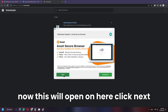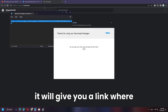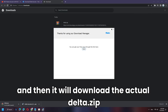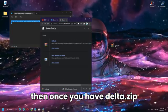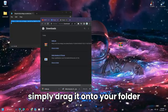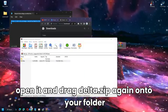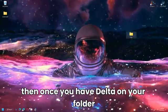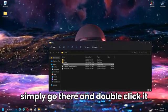Click Next, then decline or accept the terms and click Open. It will give you a link to paste in your browser, which will download the actual delta.zip file. Once you have delta.zip, drag it onto your folder, open it, drag delta.zip again onto your folder, and then delete the other files.